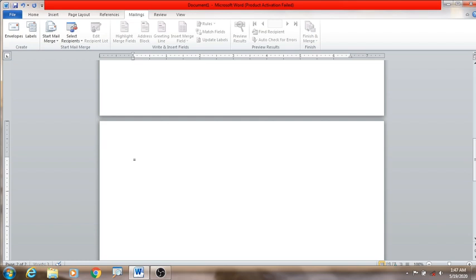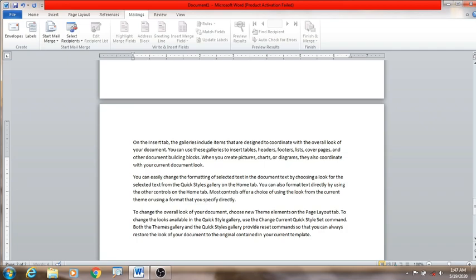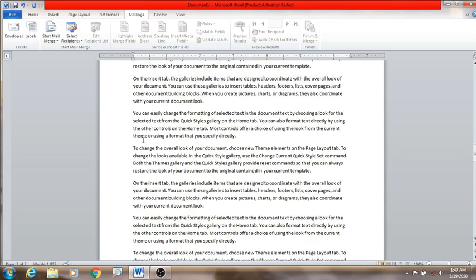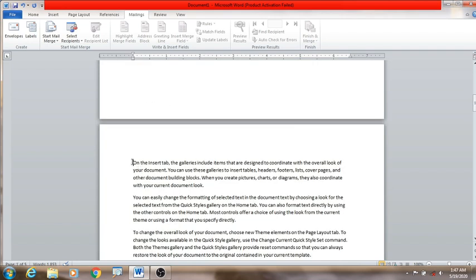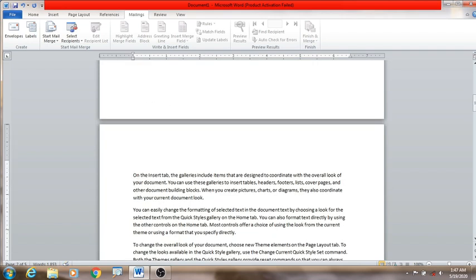I'll show you the document from our website. We'll show you the document — we don't have all of this stuff. This is the abstract.